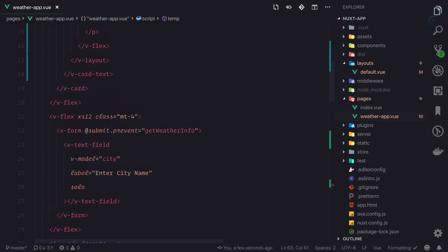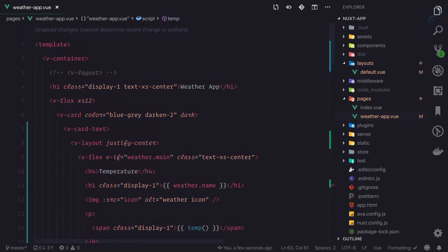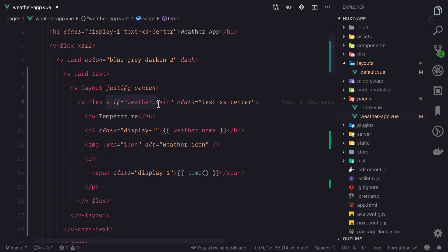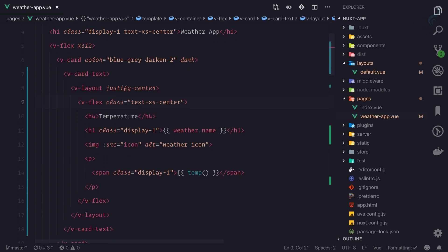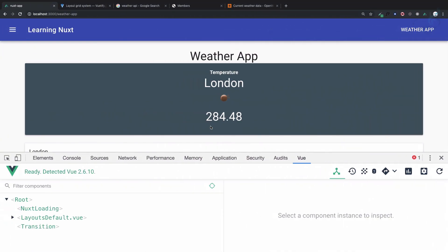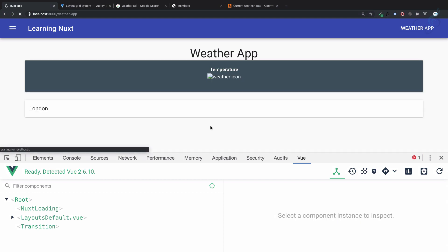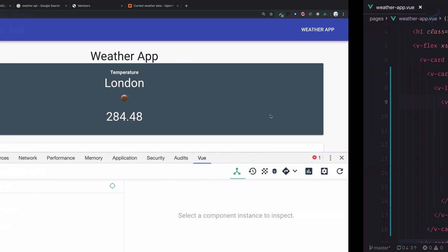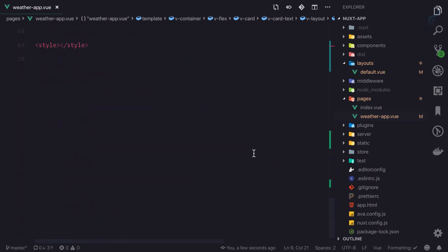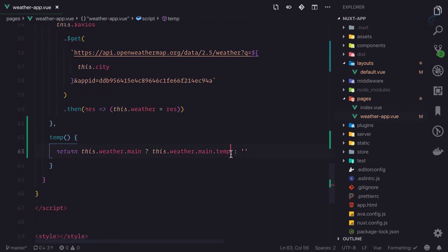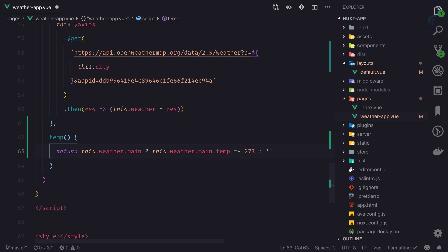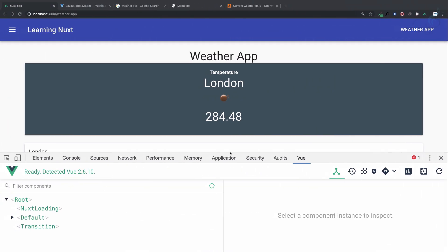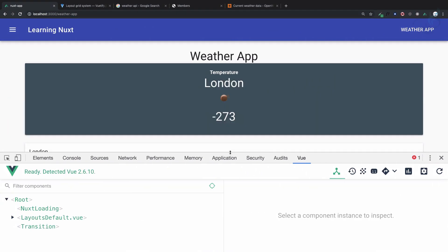Now again, because we are doing that, we don't need v-if. So you can see v-if is not actually necessary, but as we move to the server side it will be good. Okay, so it's having the same thing, so we need to subtract it. So this minus 273, and if I do this...